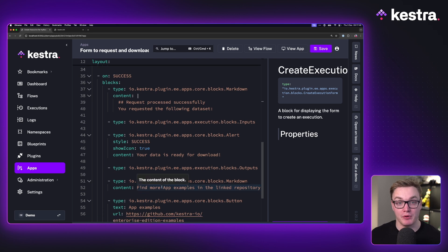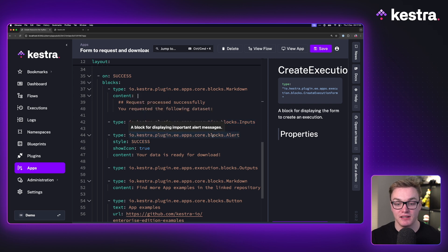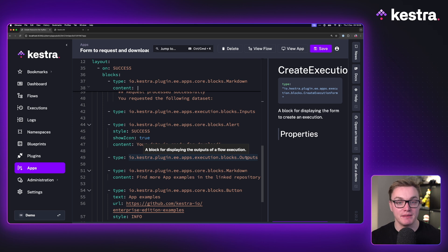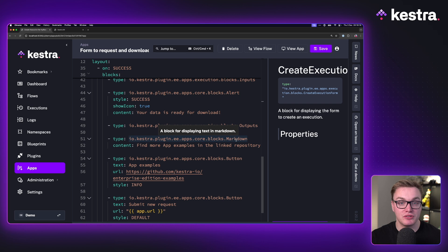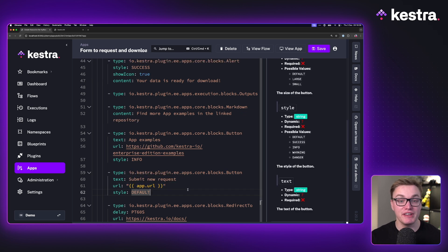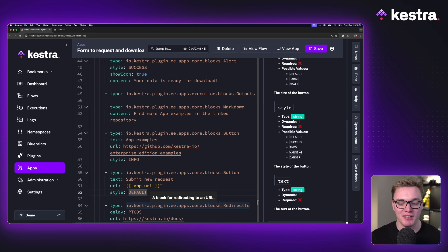The key difference is in the success state. Here we want to display an output, not just logs and a button. We have a block showing the inputs used, an alert saying the execution was successful, and a block specifically displaying outputs. There's also a markdown block to explain what's going on and help the user understand what was produced. We've got two extra buttons: one linking to app examples, and another with an expression to rerun the request using the app URL to create a brand new instance. At the bottom, there's a redirect — after 60 seconds, it redirects to another page so the tab doesn't stay open forever.